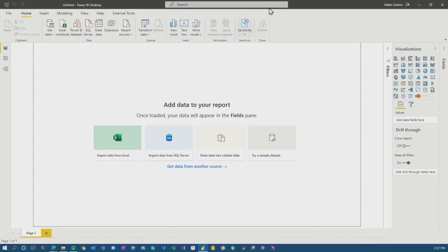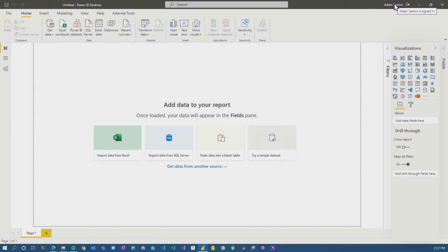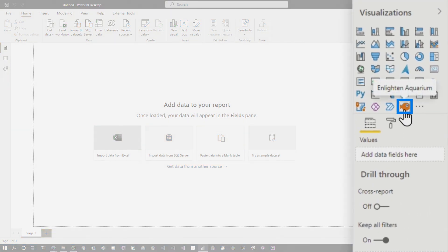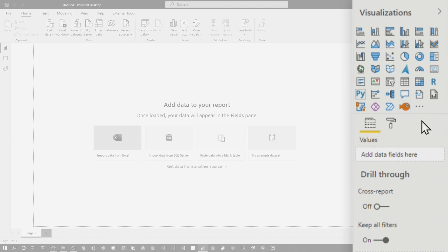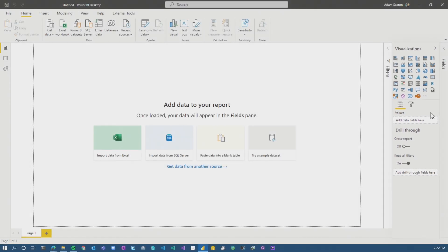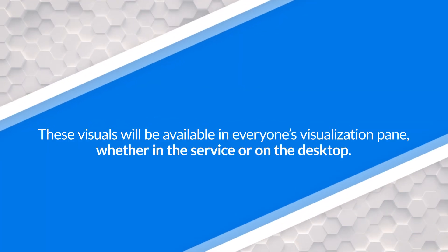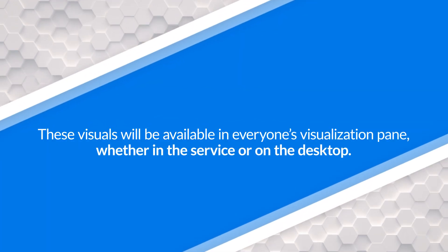This is a blank report. I haven't pulled in any data. I'm signed in with my user for my tenant. And you can see here that the aquarium custom visual is in my visual pane because of the fact that I've added it as an organizational visual. And I've said enable for the visualization pane. So this works not only for the service report editor, but it also works for Power BI Desktop.